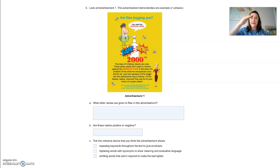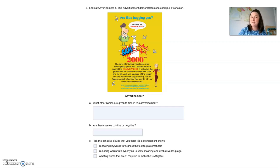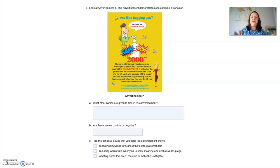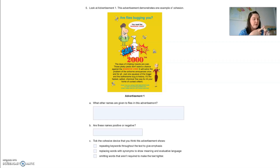I'm going to read it from beginning to end. 'Are flies bugging you? You need Bamwale 2000. Those days of irritating insects are over. Those pesky pests don't stand a chance against the Bamwale 2000. It will solve the problem of the airborne annoyances once and for all. Just one squeeze of the trigger and those bothersome bugs are history. It's the fastest, safest, chemical-free way to rid your house of cursed critters. Order now by calling...' So the names given to flies are: irritating insects, pesky pests, airborne annoyances, bothersome bugs, and cursed critters.